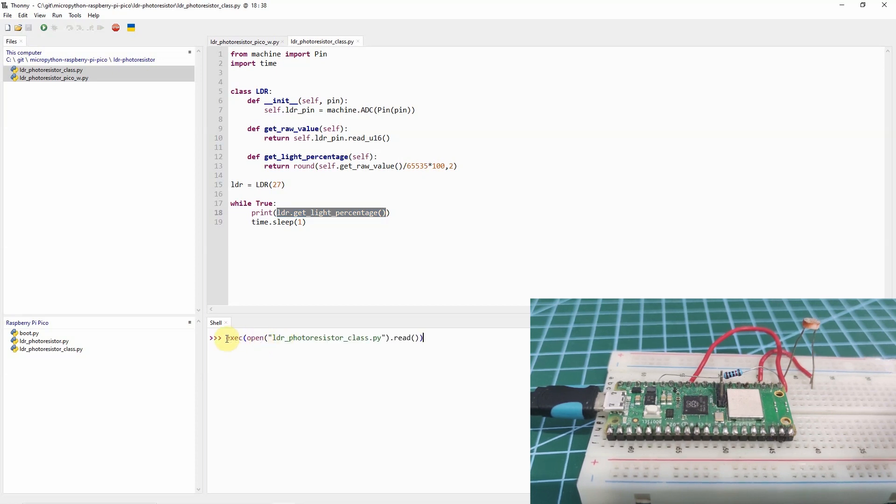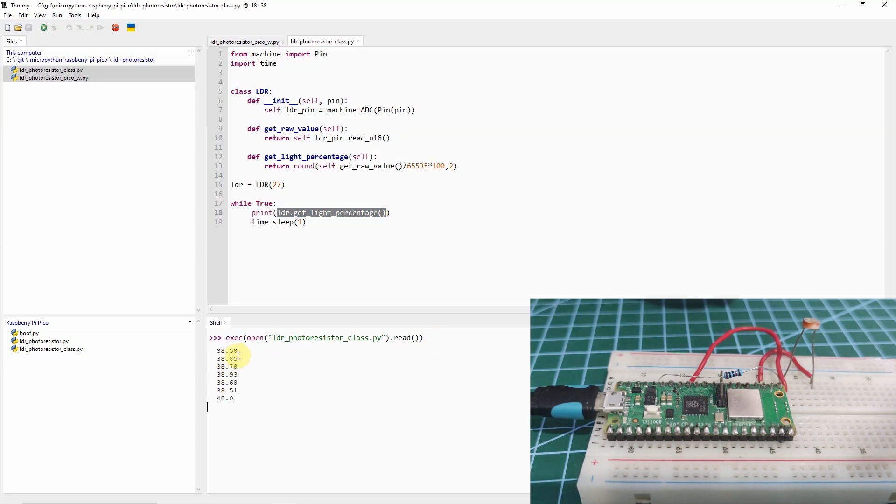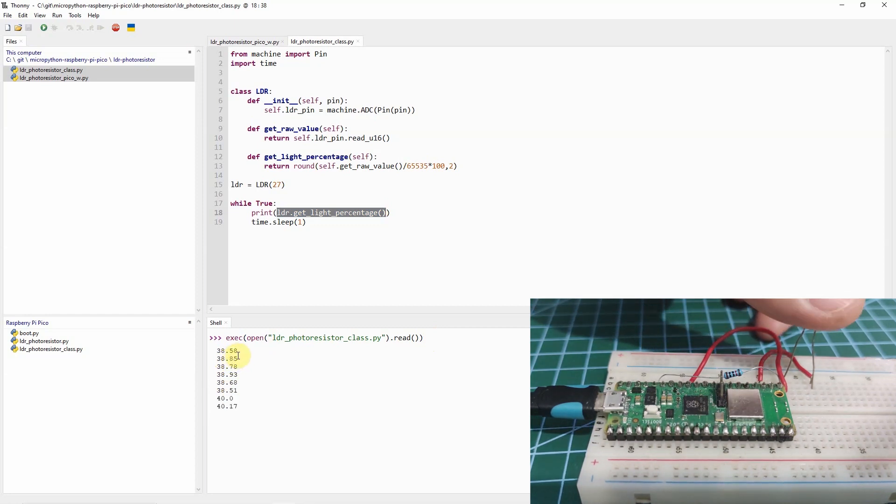We just execute this code, then we click Enter. Right now, the percentage of LDR is at 38.58%. Let's try putting my hand in this LDR.